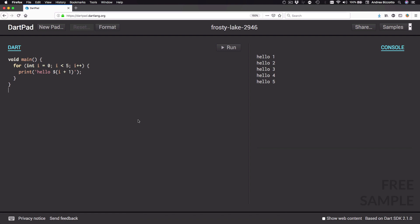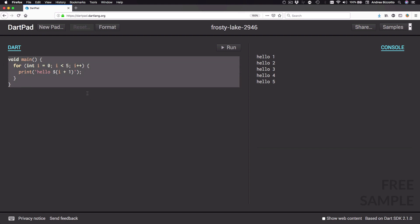DartPad is something we can use to quickly write Dart code and observe the results. On the left side we have a panel where we can write some code, and then we can press the run button to execute it. On the right we have a console where we can see the results of running our code. We're going to use DartPad to explore the main features of the Dart language.